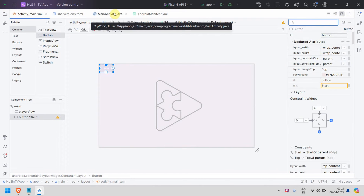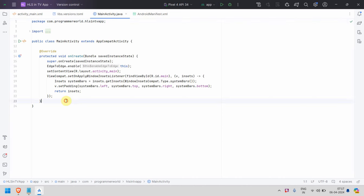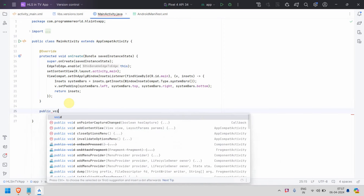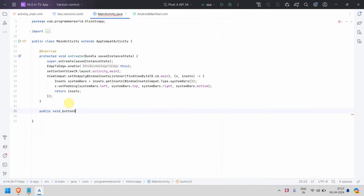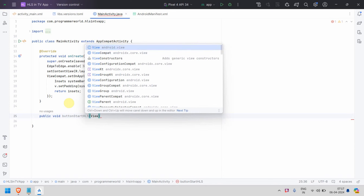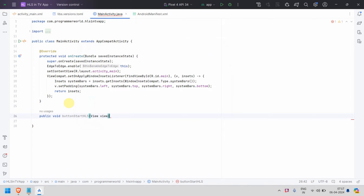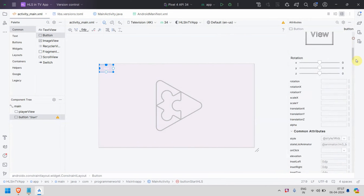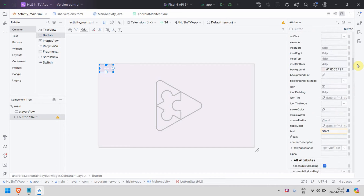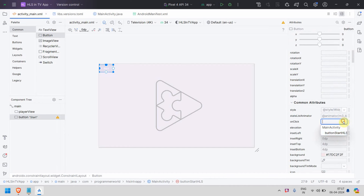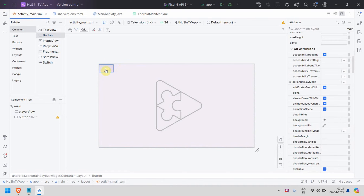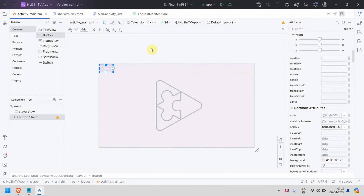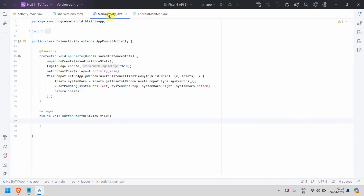That's all for the layout. Now I can go to my Java code and define a method for my button: 'public void buttonStartHLS'. I'll go back to the layout and in the button's onClick attribute, assign this method. This method will be called whenever the button is clicked.